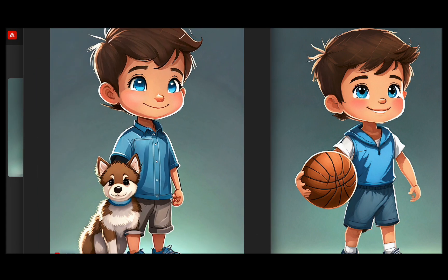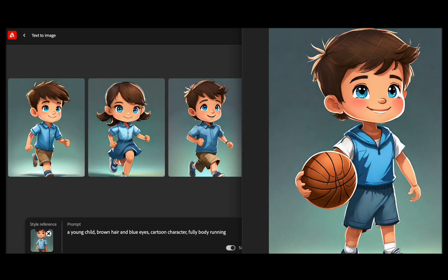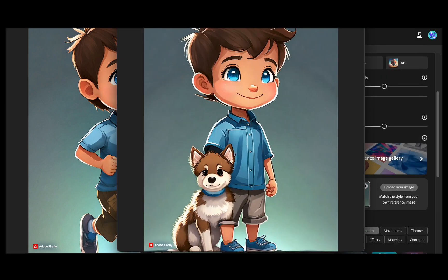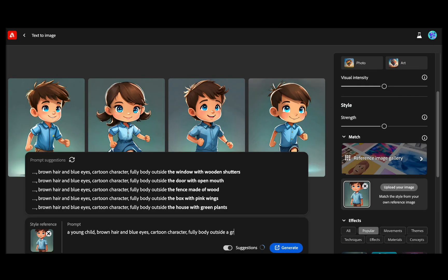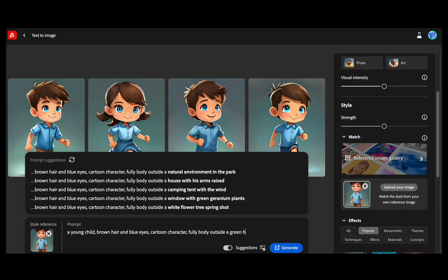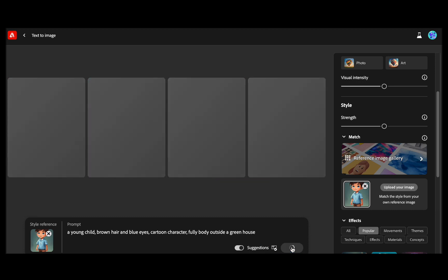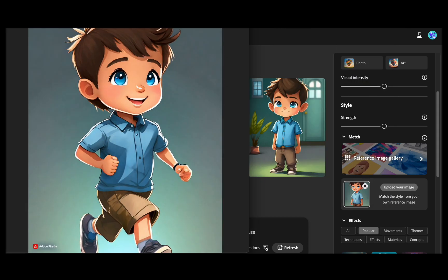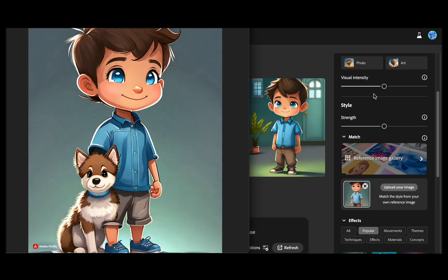But let us try once more to really highlight how consistent the characters have become. Let us attempt another prompt — such as 'outside a greenhouse.' Wow, this is absolutely incredible. It is becoming incredibly consistent, with nearly every image bearing a striking resemblance. Even the polo shirt is now consistent.